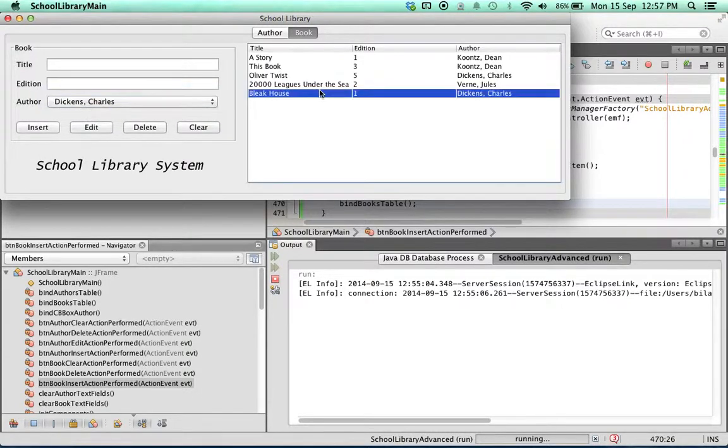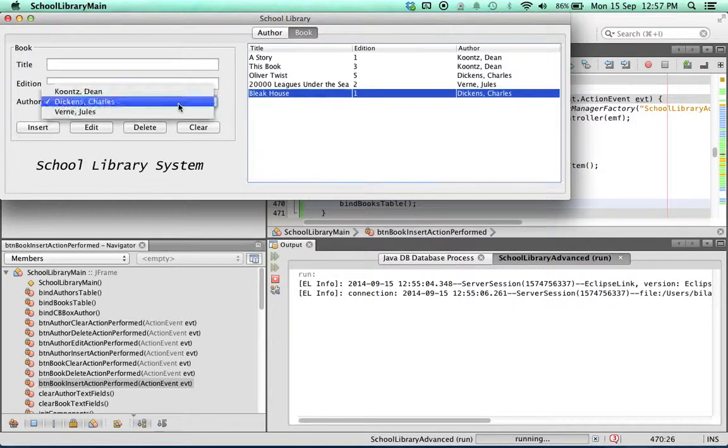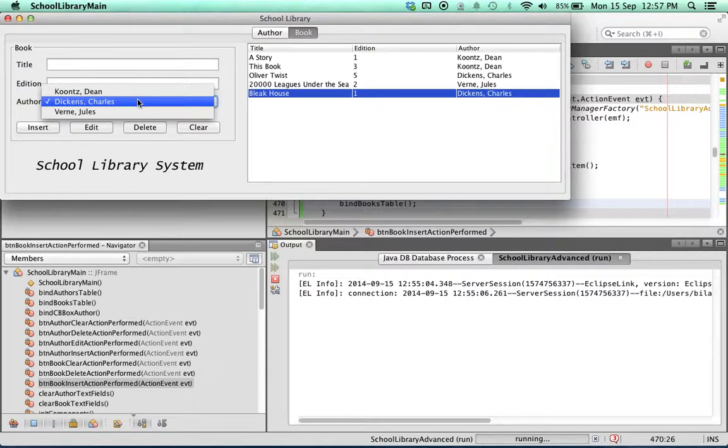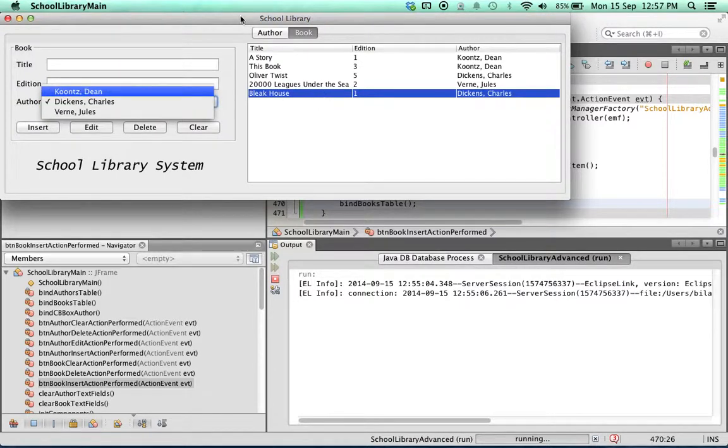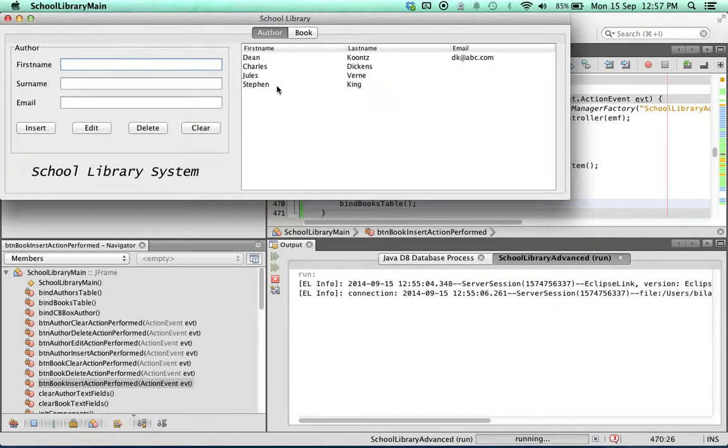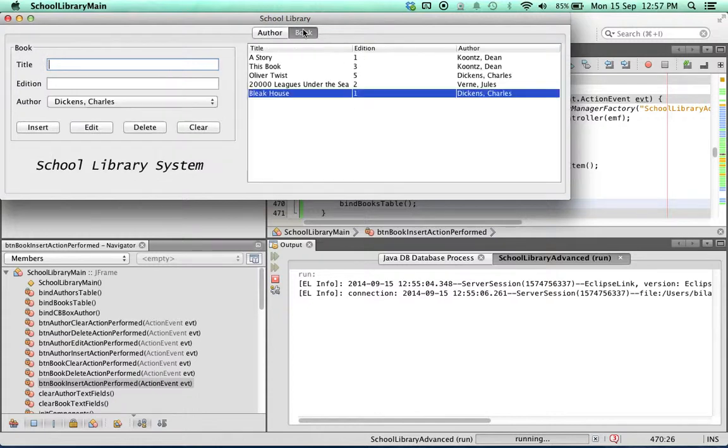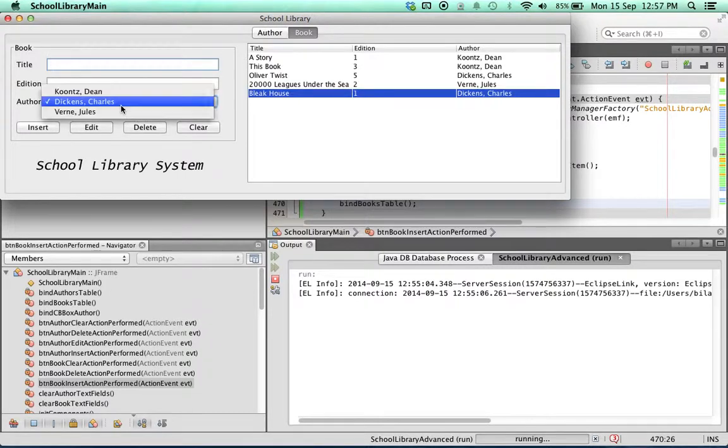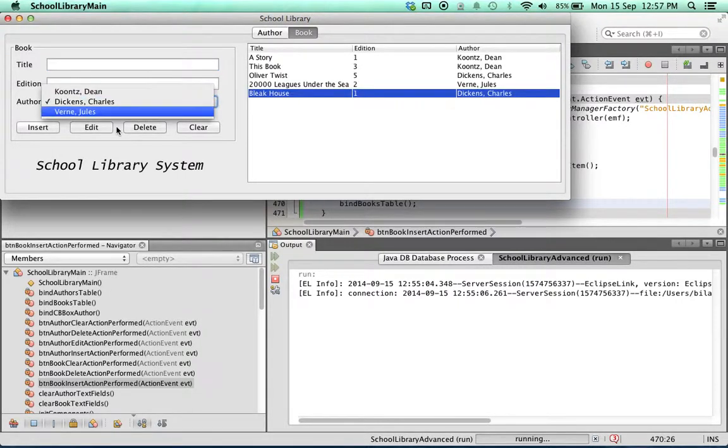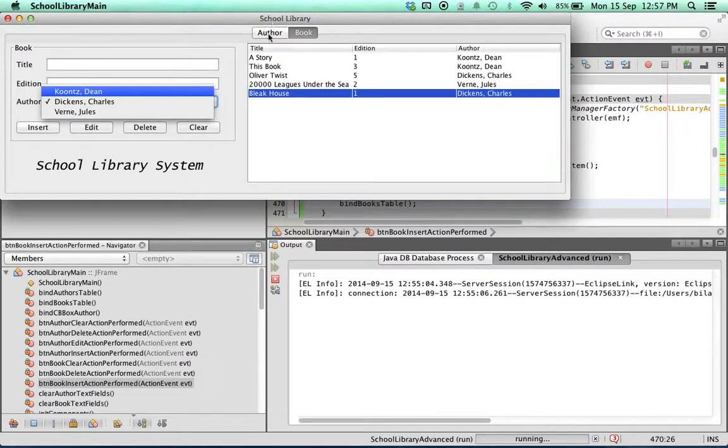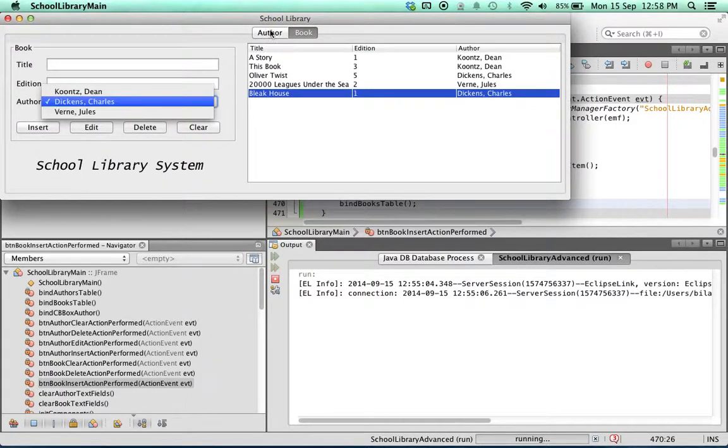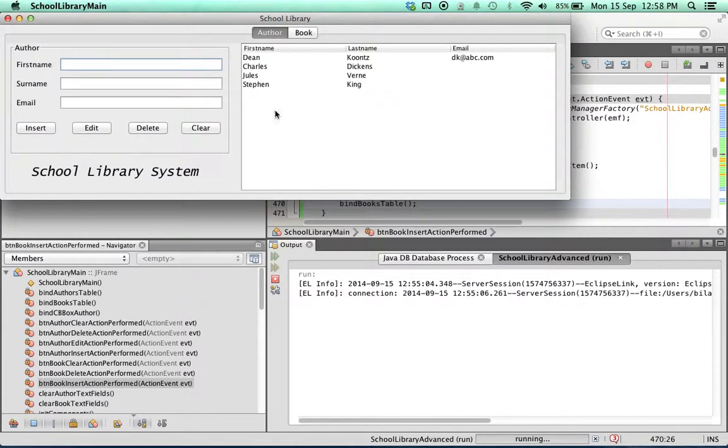It's just as with our JTables. Every time we add a new item into the database, we need to refresh the tables and the combo box. We find that every time we're inserting a new author or book into the table, the table is being refreshed, but not so the combo box. So now we need to call the bind method we created for this combo box every time a new author is inserted.